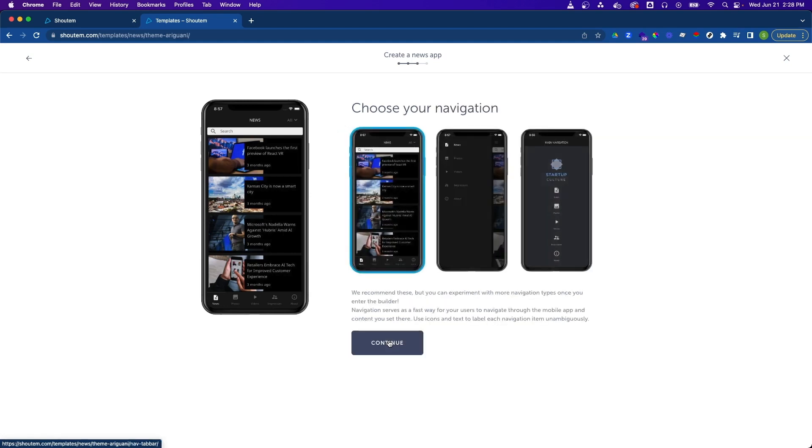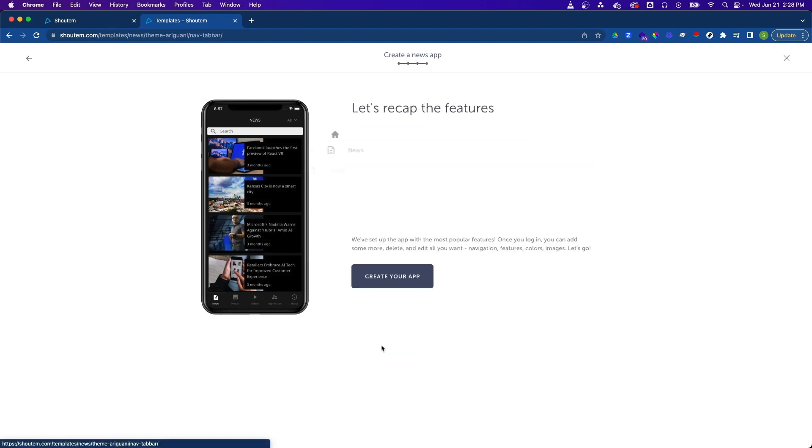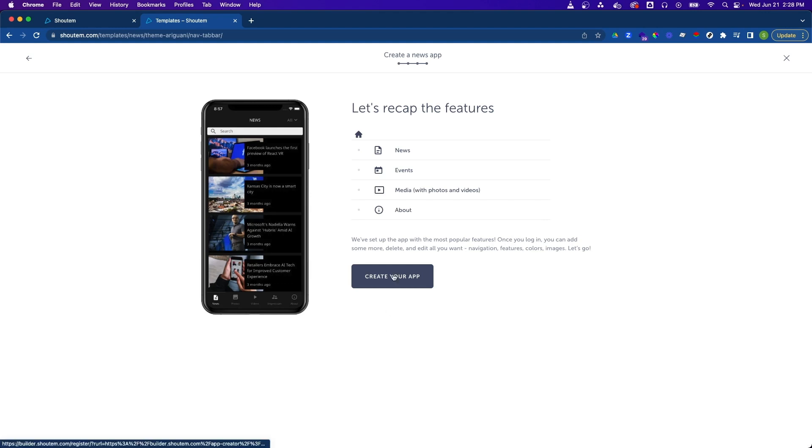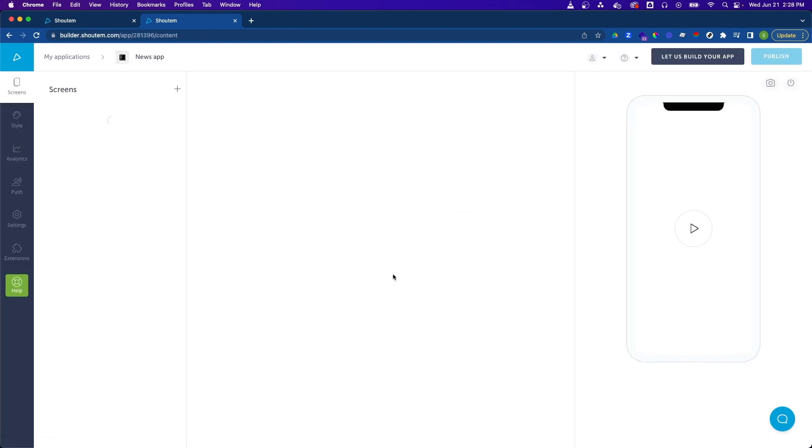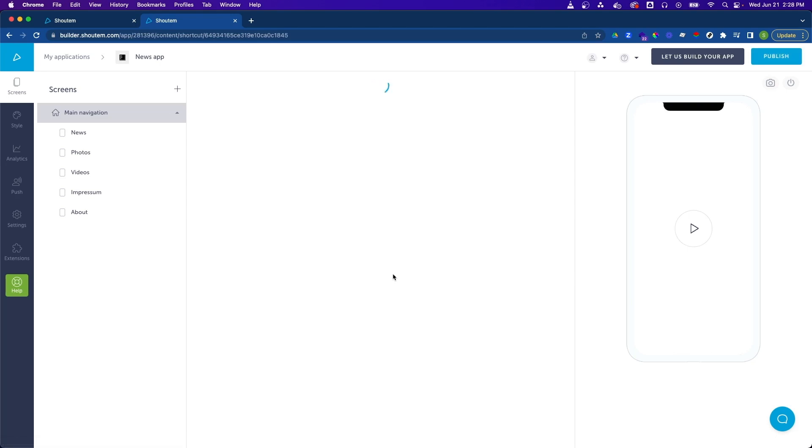We can then choose our navigation type. I'll leave this on the default setting. Then we'll get a recap of the app features. Let's go ahead and click on create your app. This will only take a few moments and your app will be created and you'll be brought into the Builder.